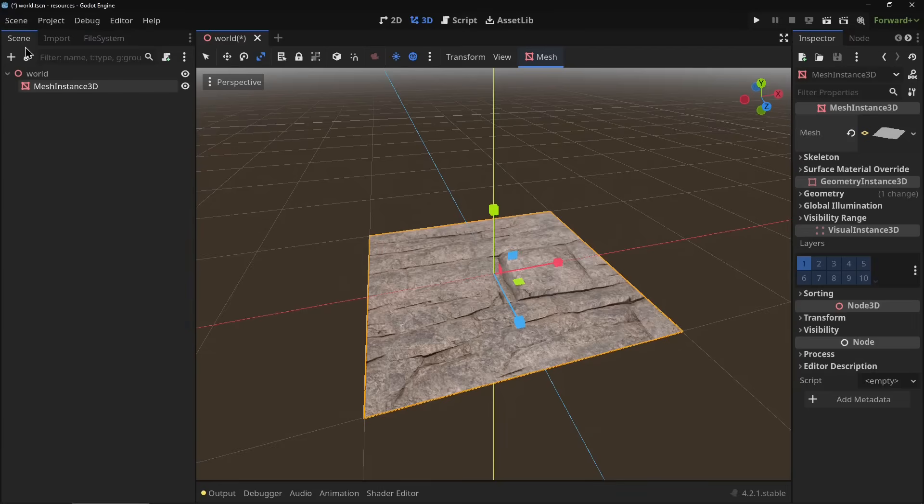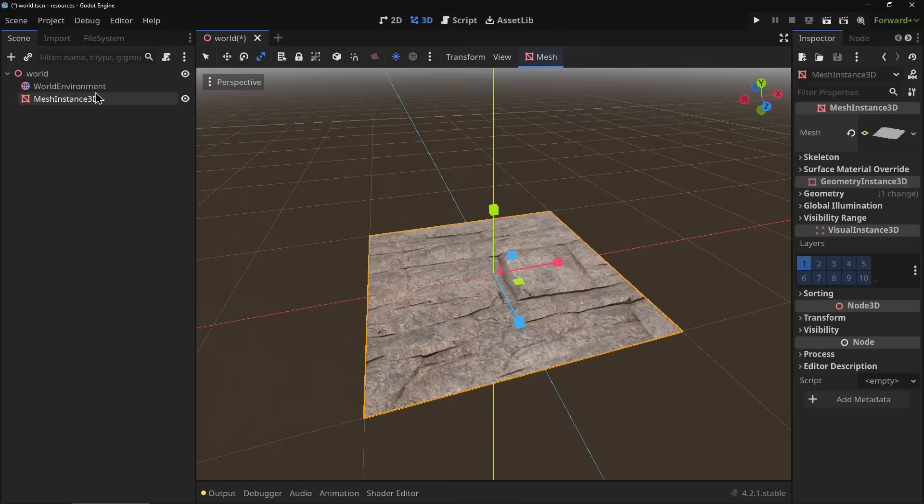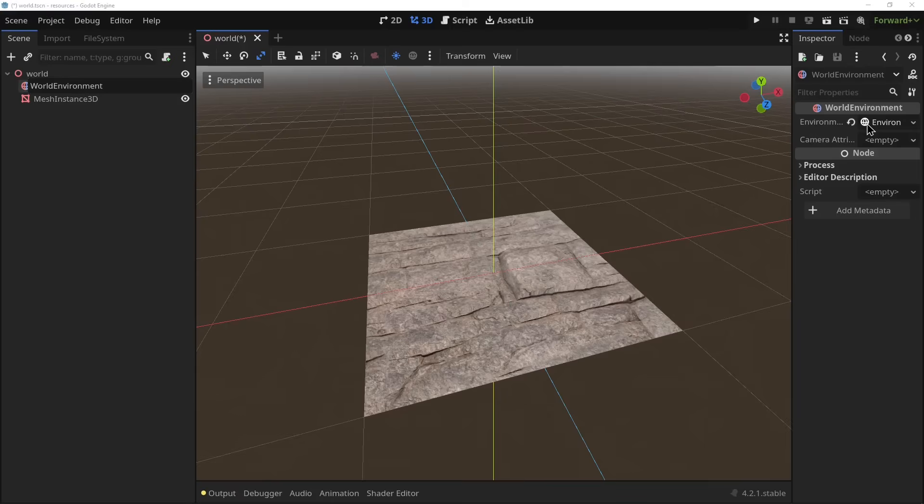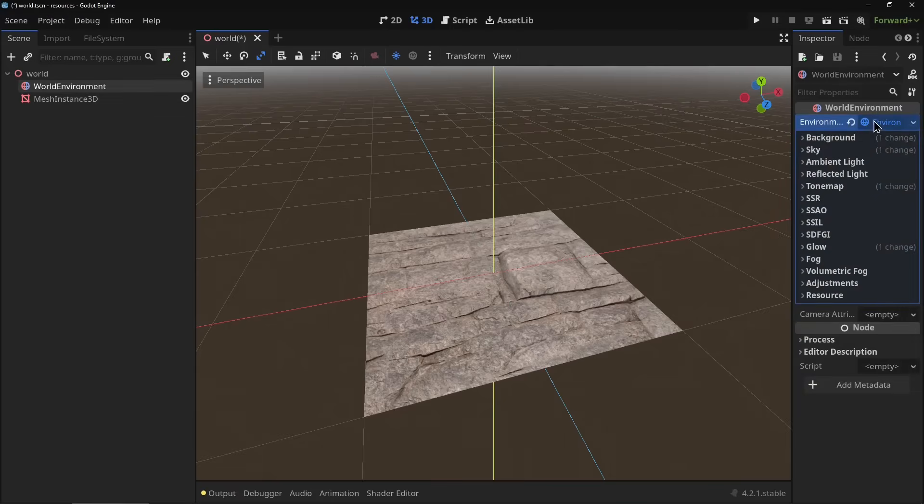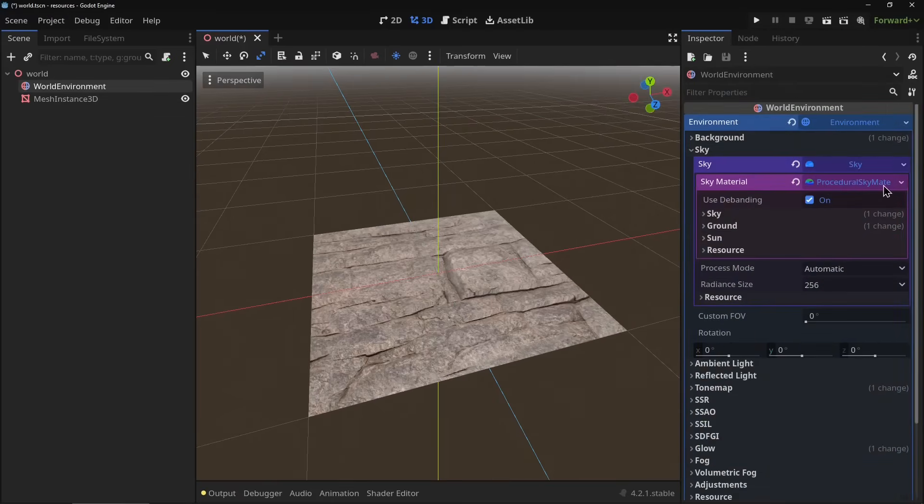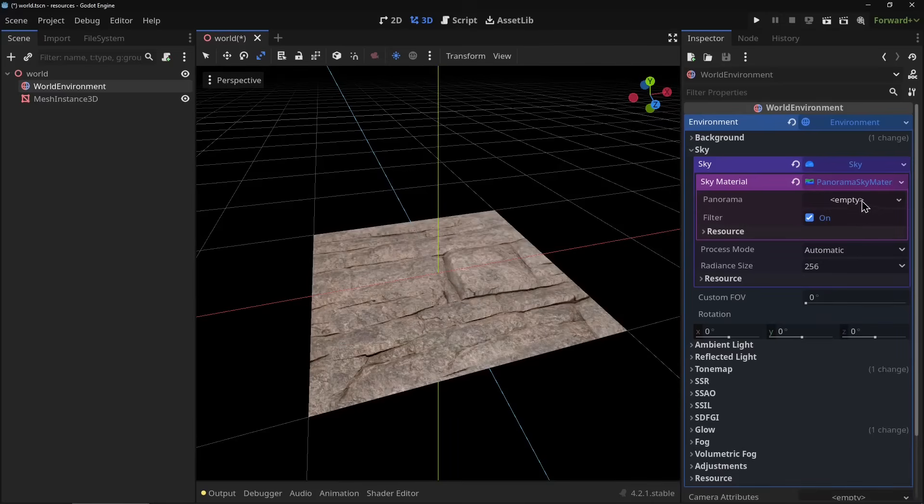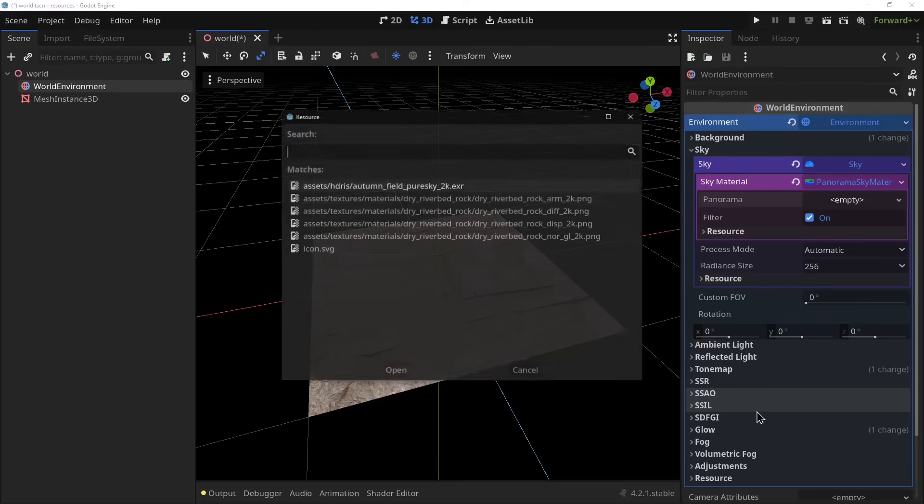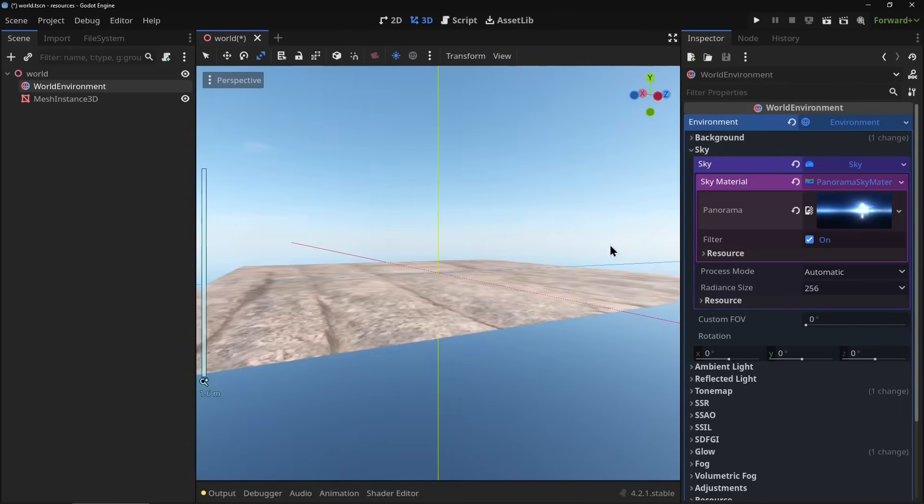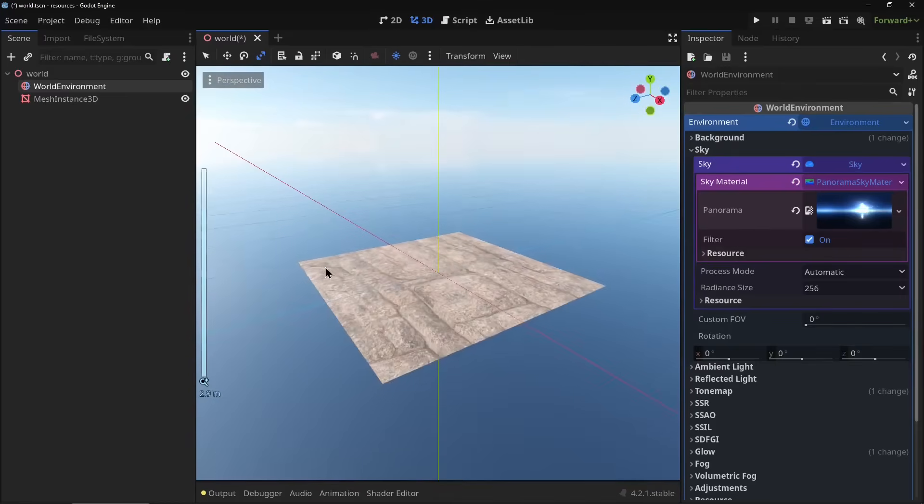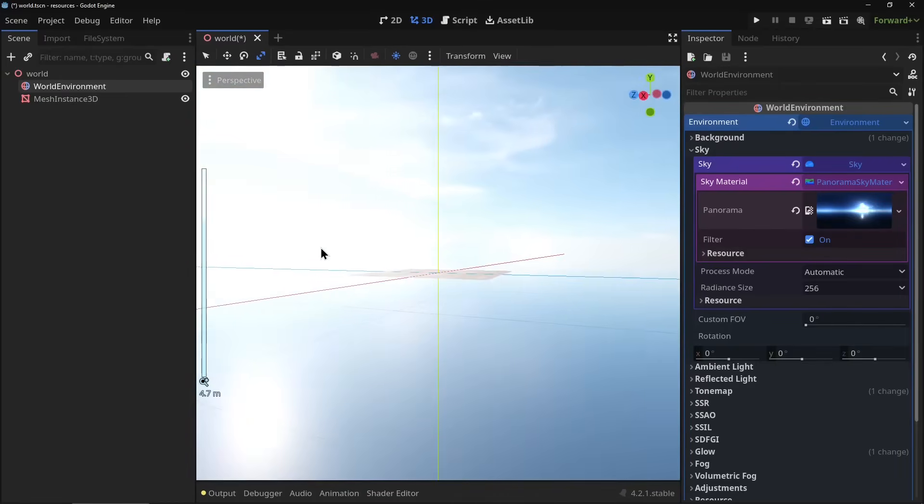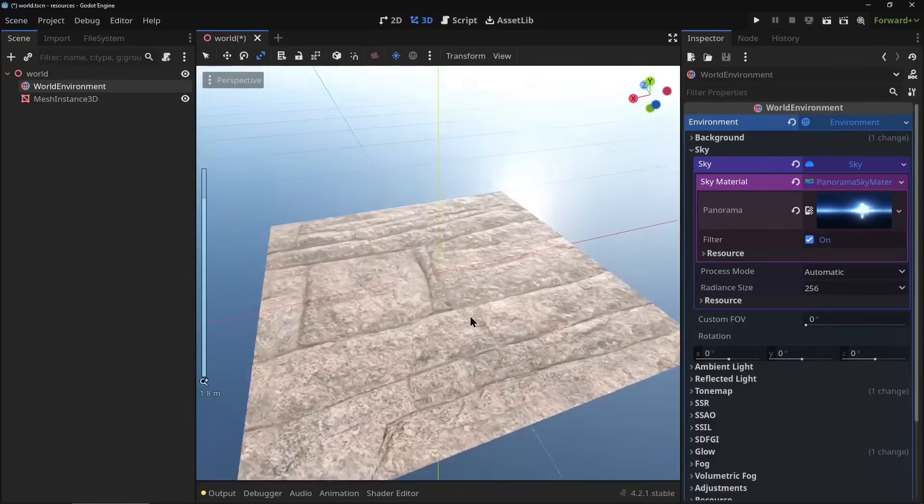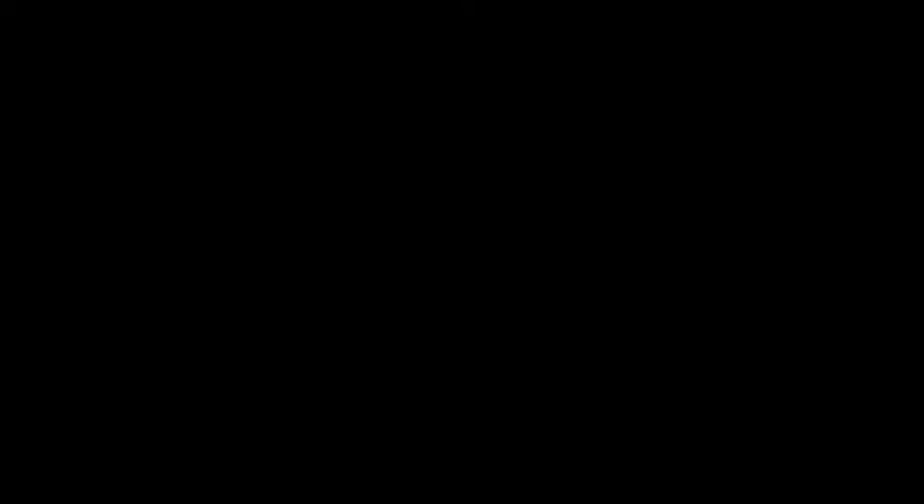And then in order to use an HDRI we're going to go back into our scene and add in our environment with the three dots here and click add environment to scene. Click on the environment and in there there will be an environment and then you can change your sky. So we're not going to be using a procedural sky, we're going to be using a panoramic sky material. And for that panoramic we're going to quick load that pure sky. And now you can see you have a beautiful HDRI loaded, beautiful PBR material. That's how to set it up.